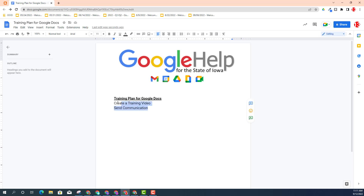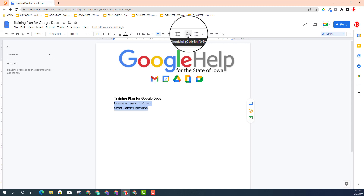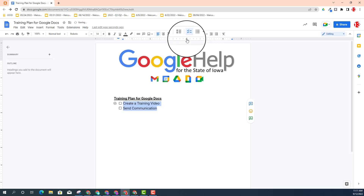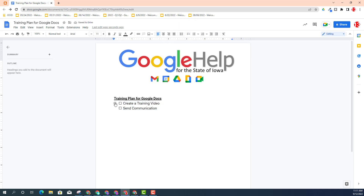I'm going to go ahead and highlight the information that needs to be done and make it a checklist by going to my toolbar and selecting the checklist option. Now, next to the checkbox, you will have a new option to assign task.